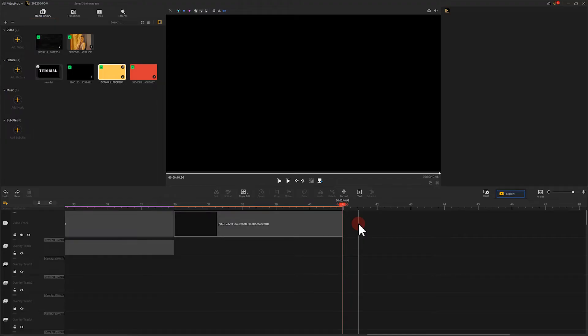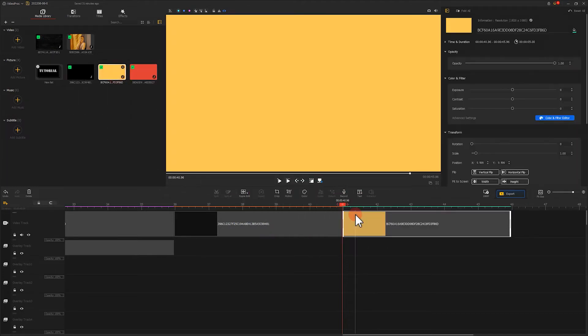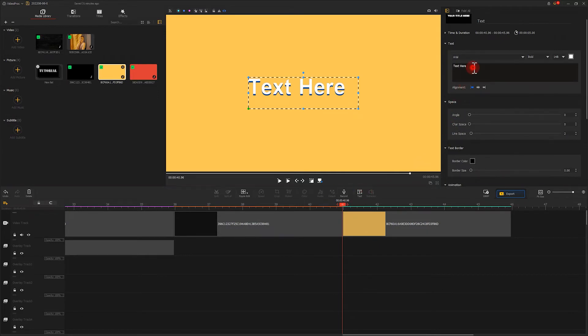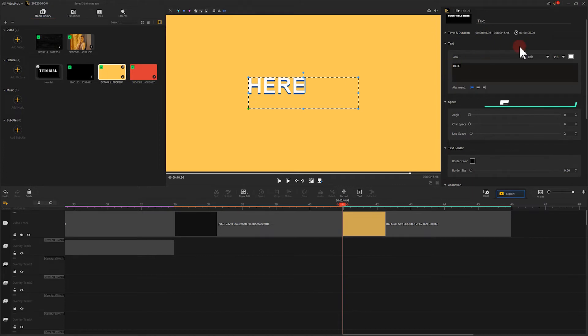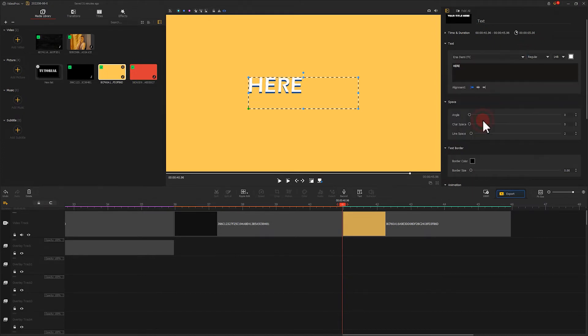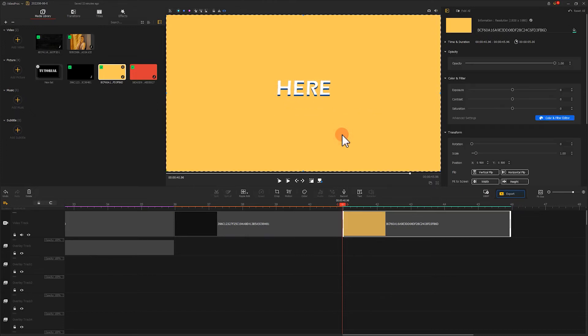We import a solid color background, then create a new text. Enter 'here', select this font, then click Snapshot to take a screenshot.